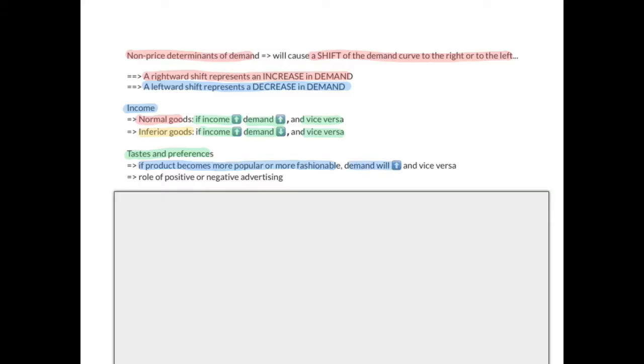The next non-price determinant is tastes and preferences. If the product becomes more popular or more fashionable, demand will increase, and vice versa. This highlights the role of advertising: positive advertising will increase demand for a product, while negative advertising will decrease demand for a product.